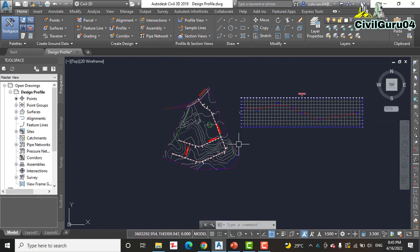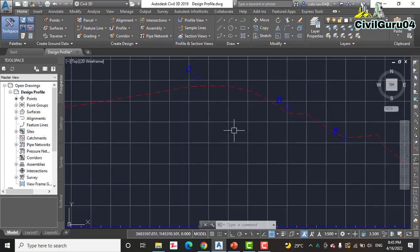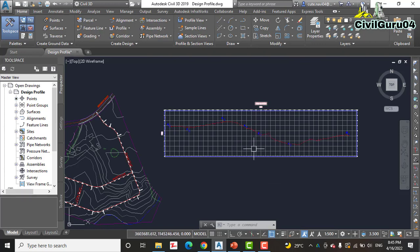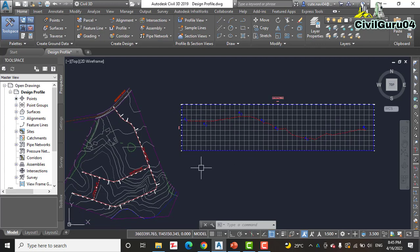Take your notebook and write down all the steps for this exercise to design a profile for the Jordan Court alignment. Step one: open the design profile file, which you can download from the description link. If you did not get it, you can access me through the comment box and I will provide it to you personally.